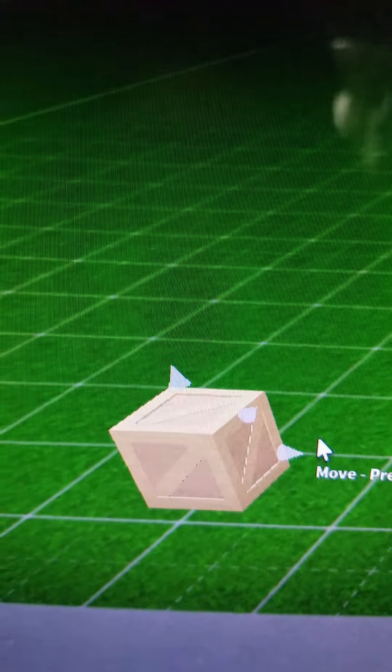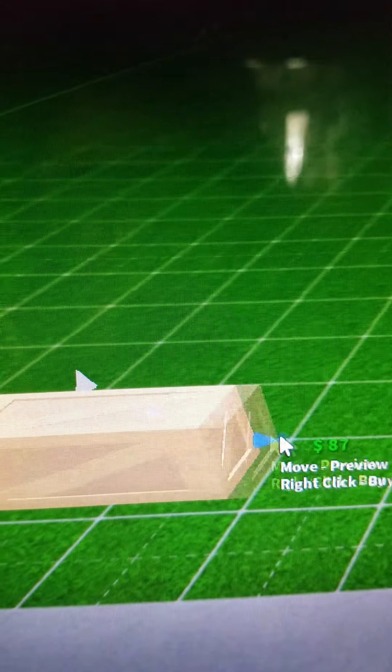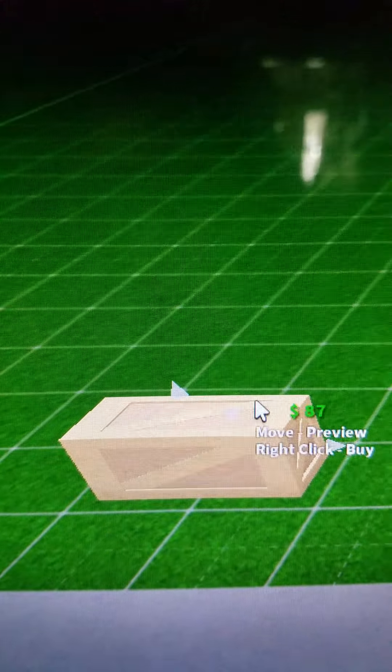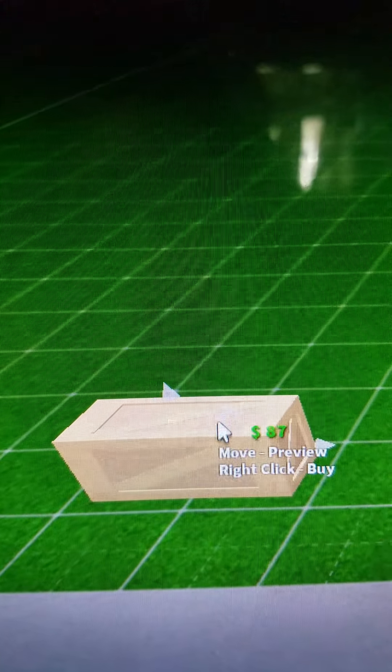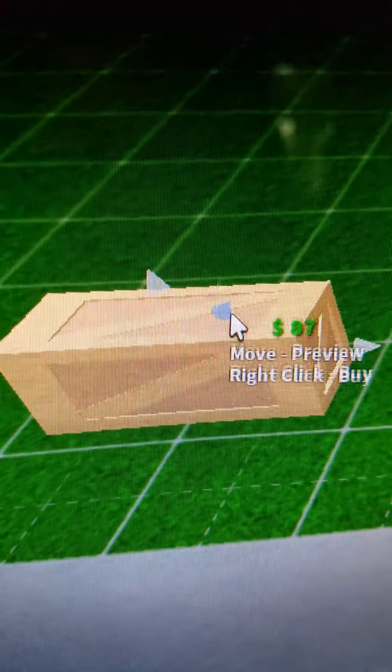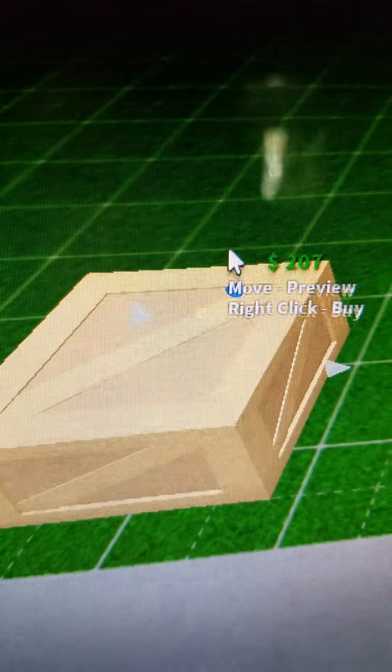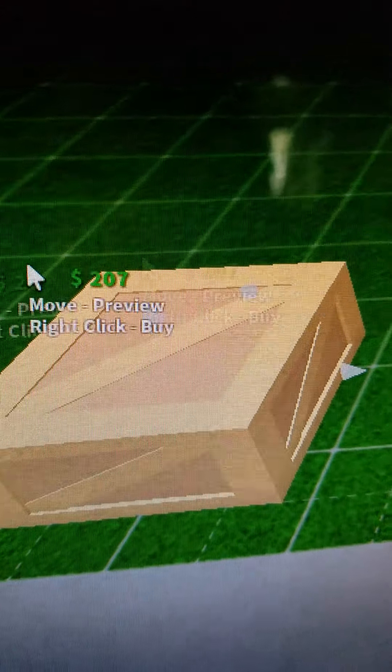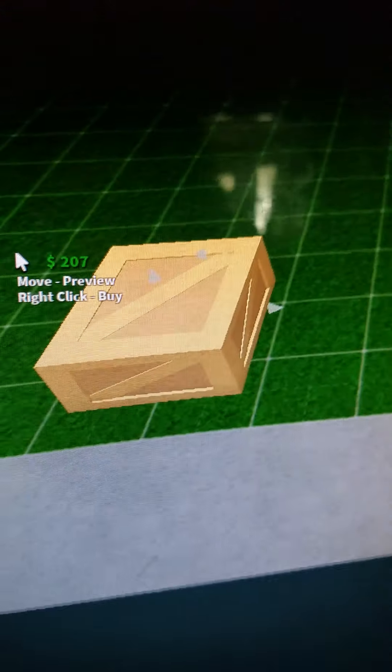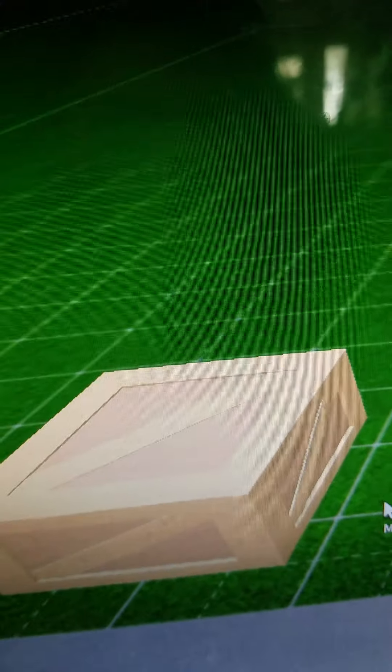So, what you want to do is you want to stretch it out like this. And then you want to make it big like that. And then what you want to do is you want to put walls around it.